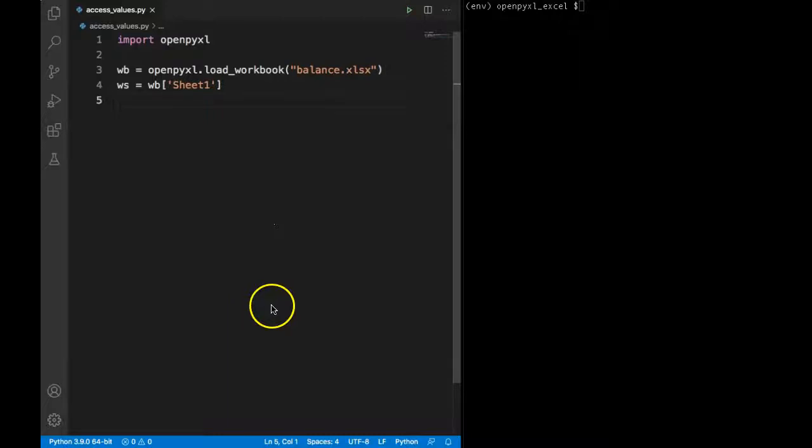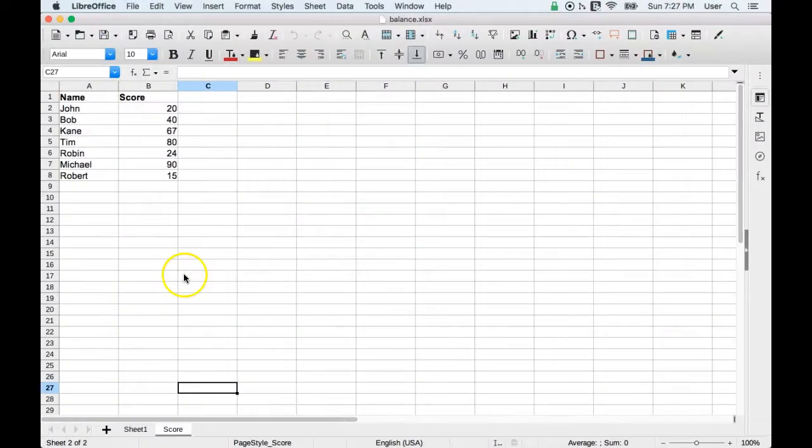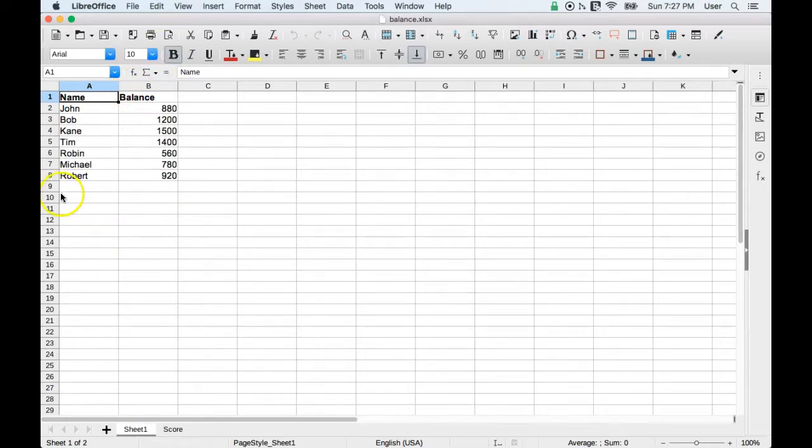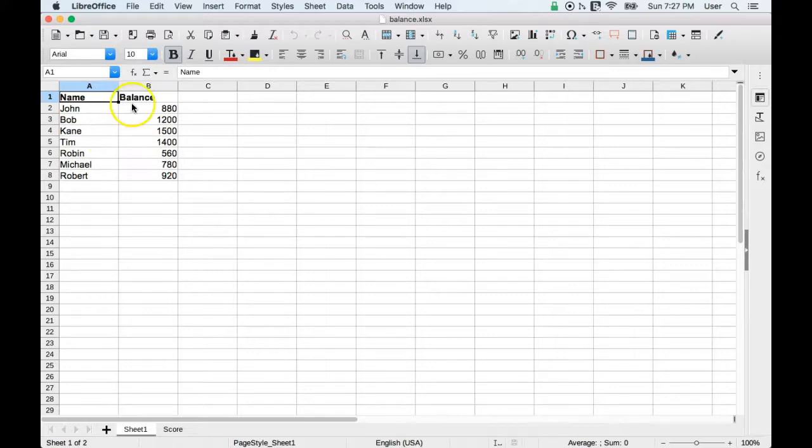Welcome back everyone. In this demo we will see how we can access the values from the Excel file. Before I begin, let's go back quickly to our Excel sheet. We have two columns and eight rows, so we can basically in our Python file target any of these cells individually or in a group or whichever way we like and extract this value.